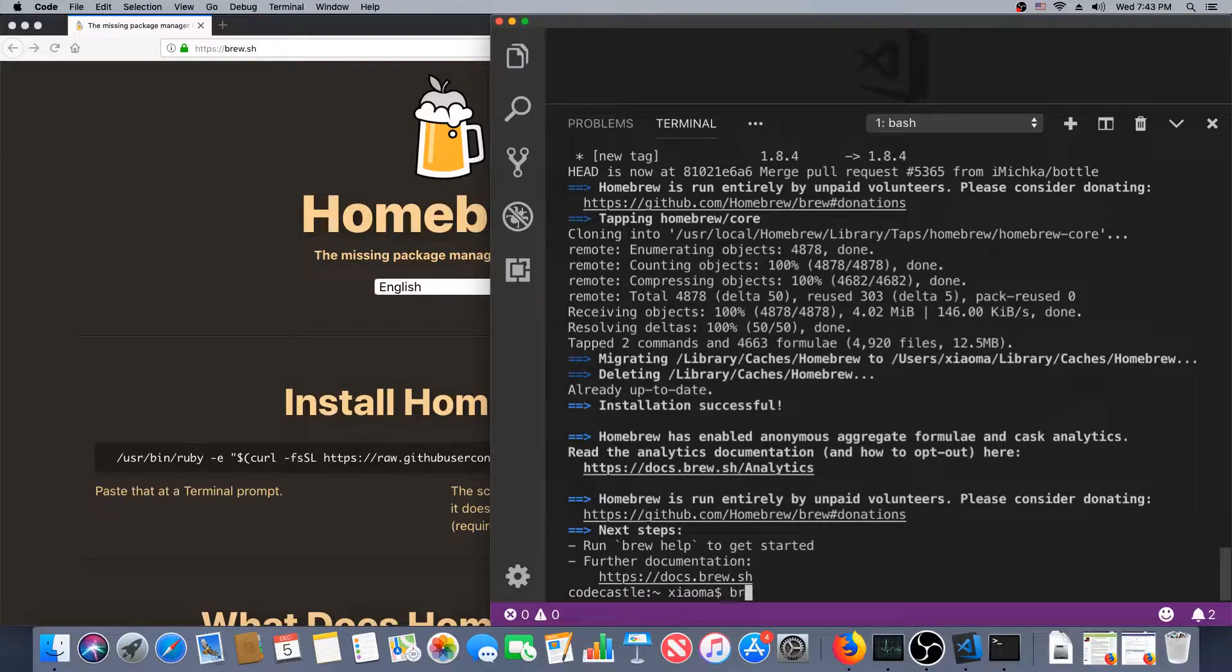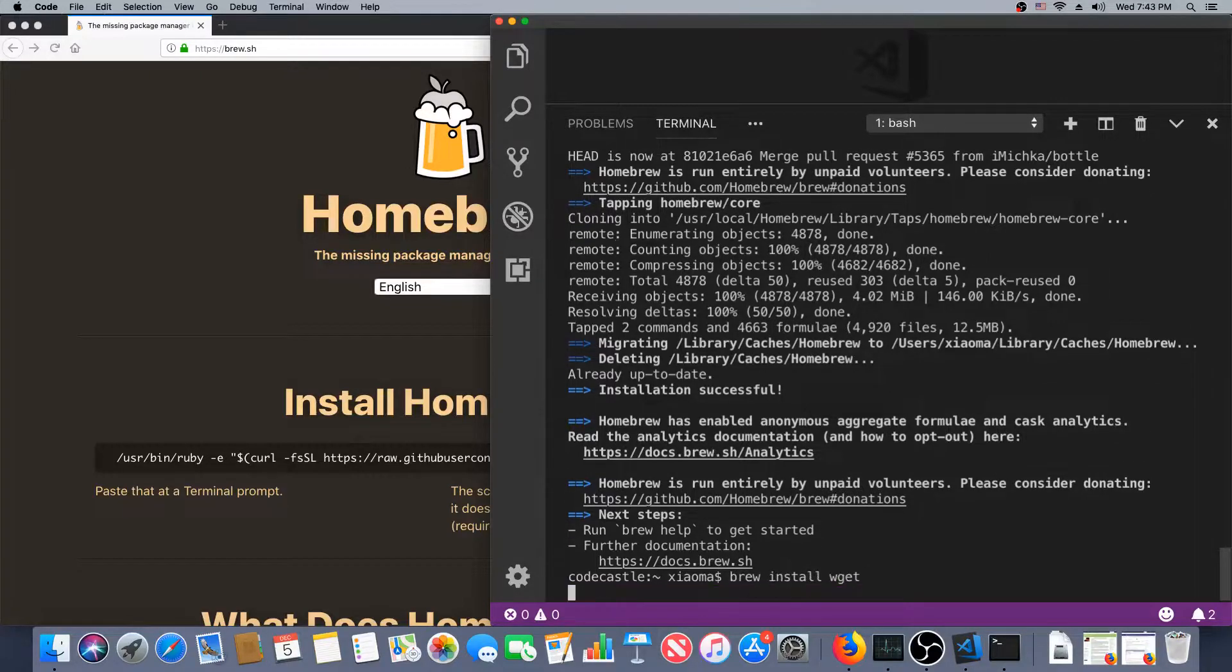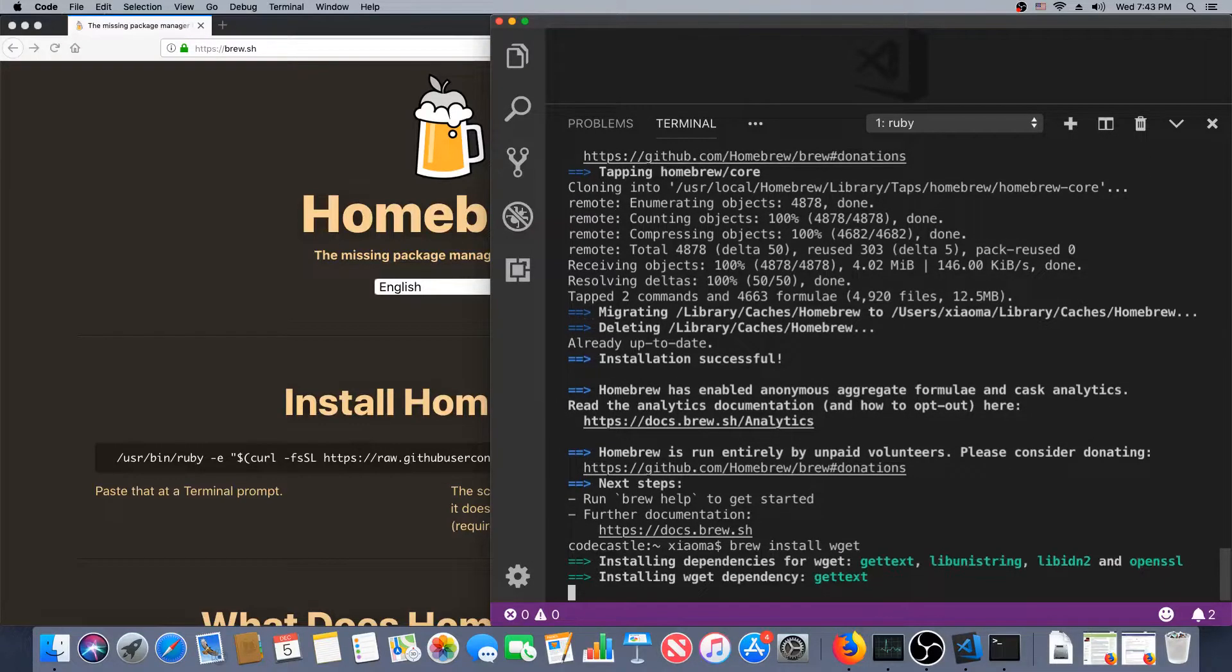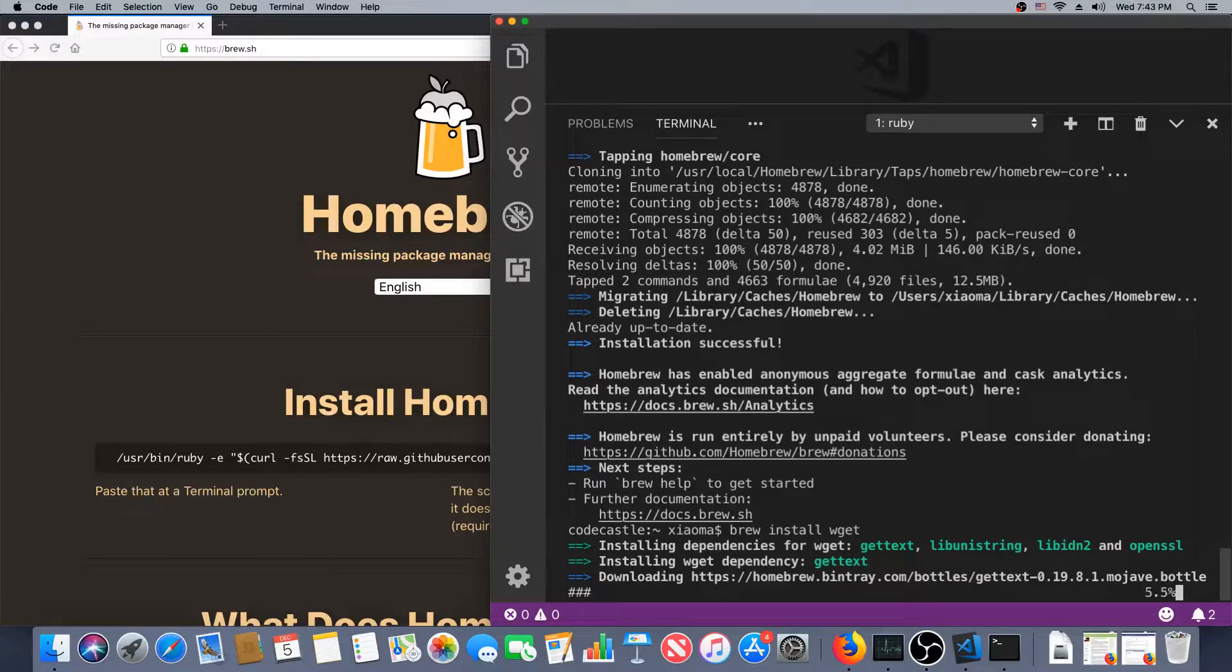Now that we've got brew, we can install all kinds of things. Let's get wget first. That's just a handy utility for getting files, and it will get the dependencies for me. Excellent.